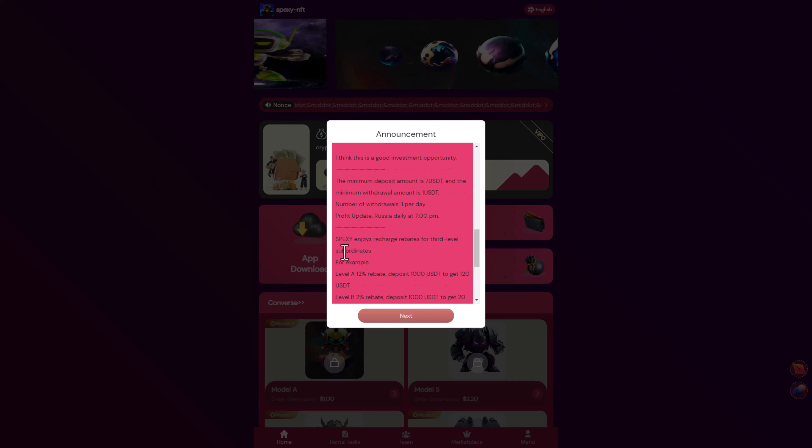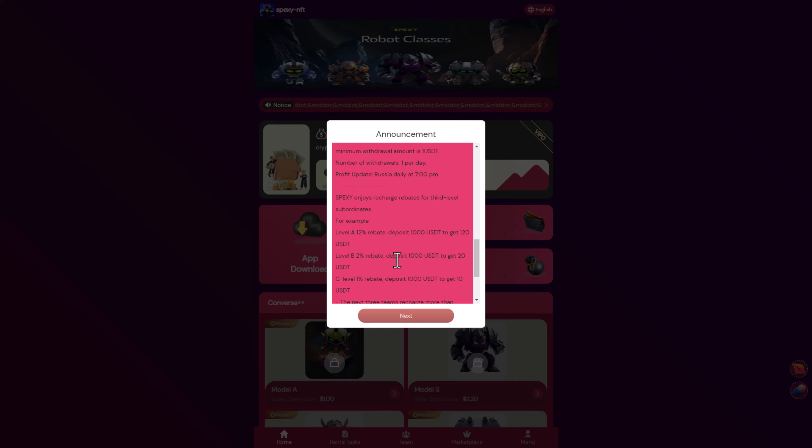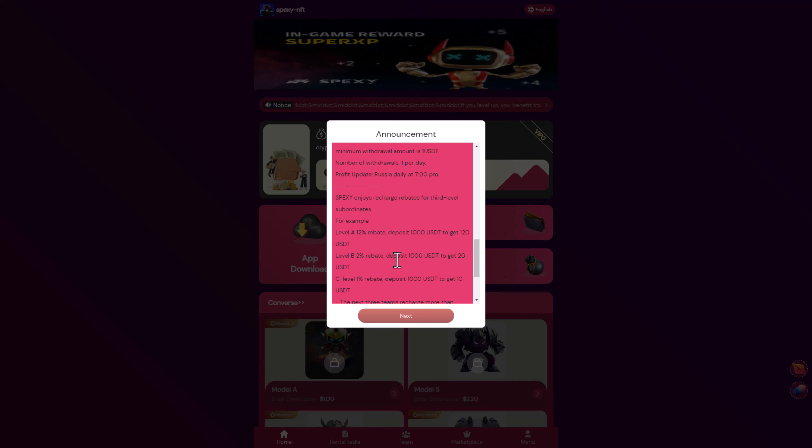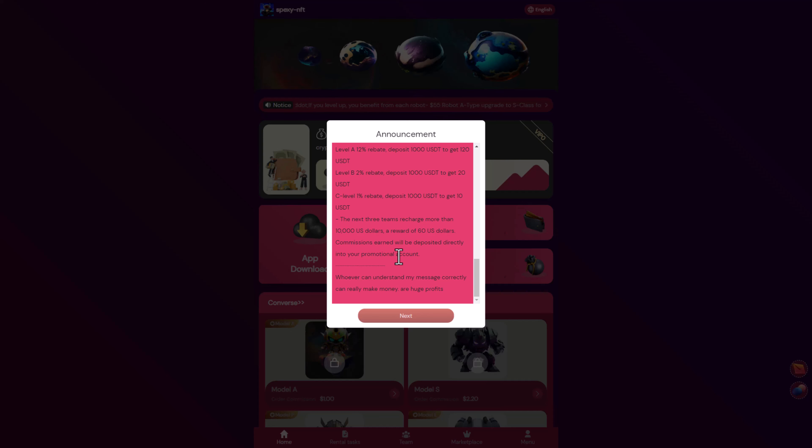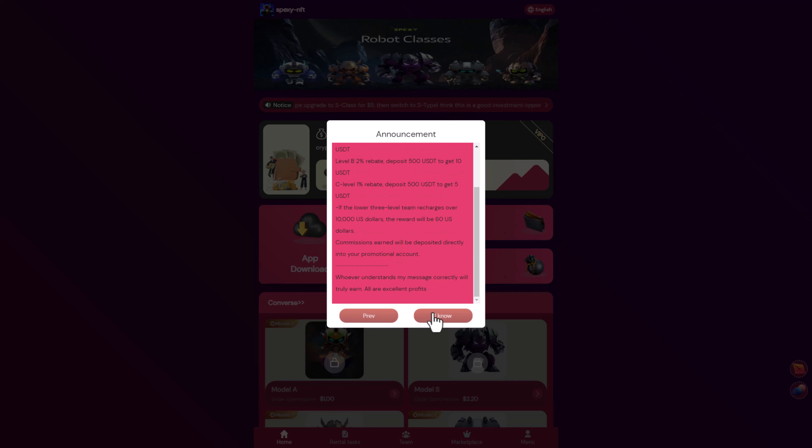You can enjoy charge rebate for three levels. For example, level A 12% rebate, deposit 1000 you get 120 USD a day. Level B 2% rebate, deposit 1000 you get 20 USD. Level C 1% rebate, you get 10 USD a day.